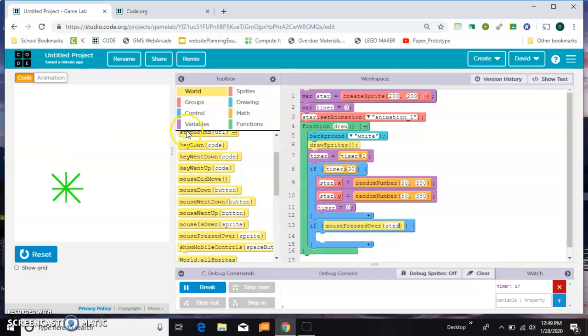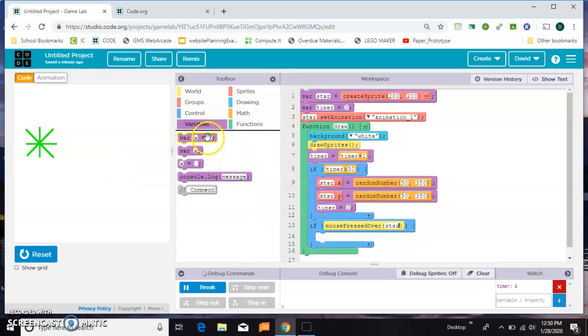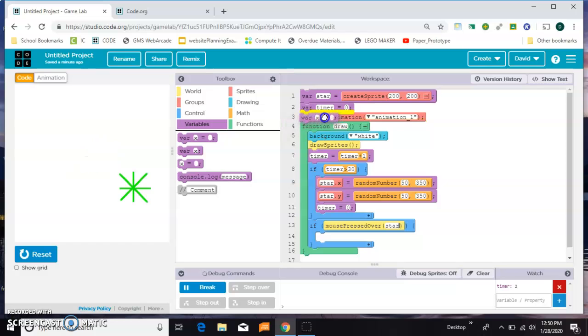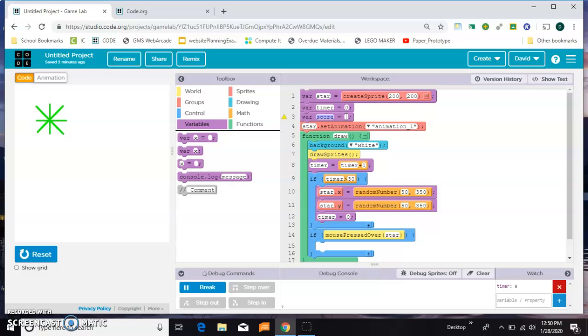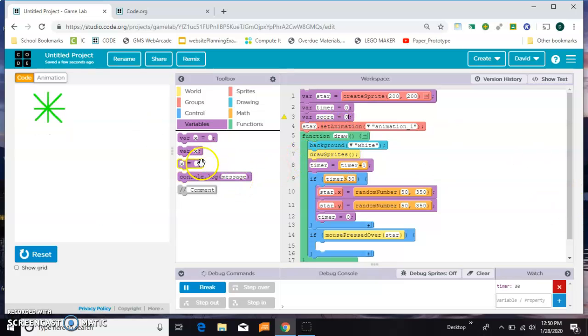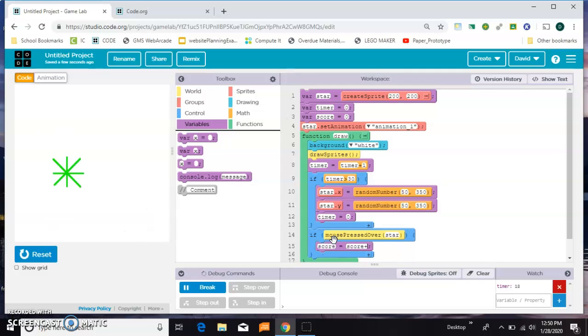If the mouse is pressed over the star, I want my score to go up, but I don't actually have a score yet. So first I need to come up here and use var. I'm going to say var score equals zero.